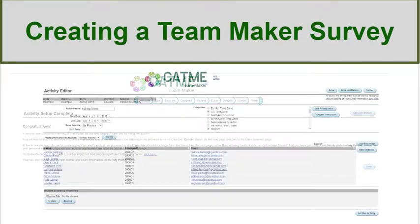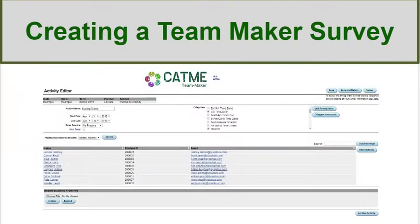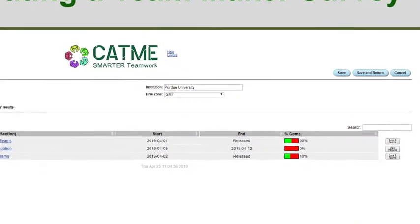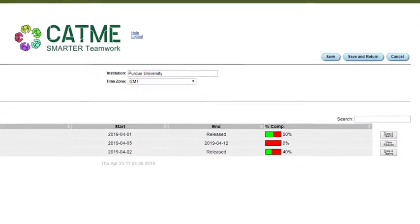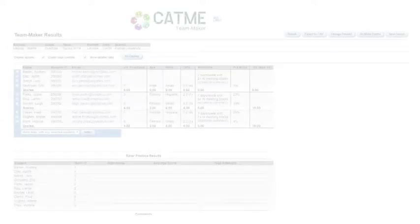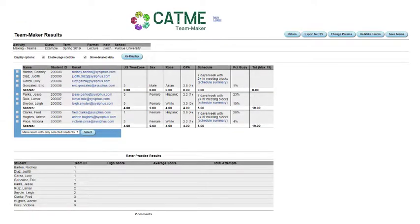In the Activity Editor page, you can edit any information that you entered and selected while creating the survey. If you make any changes, make sure to press Save. To view which students have completed the survey and their data, click on the Data in Teams button on the Class Editor page. Only you and someone you delegated can see this data.